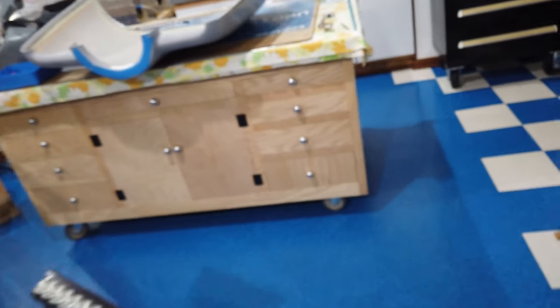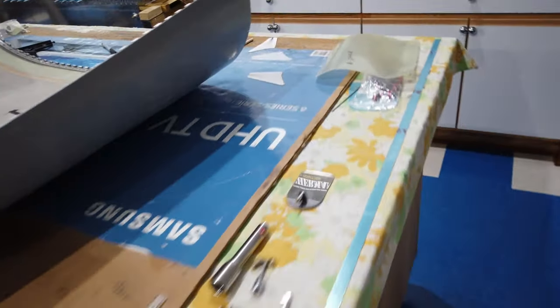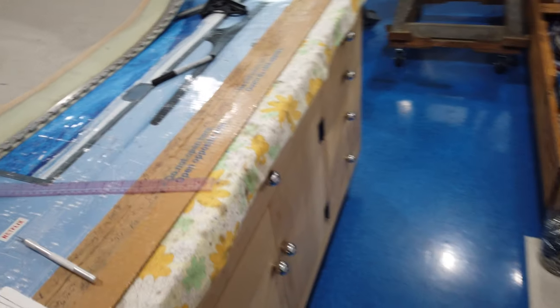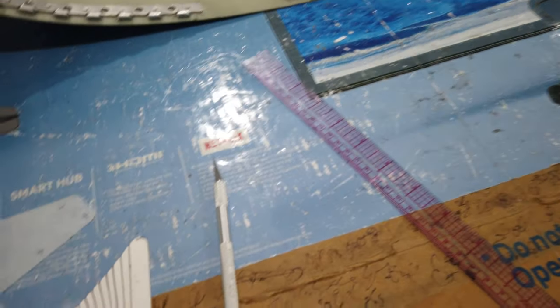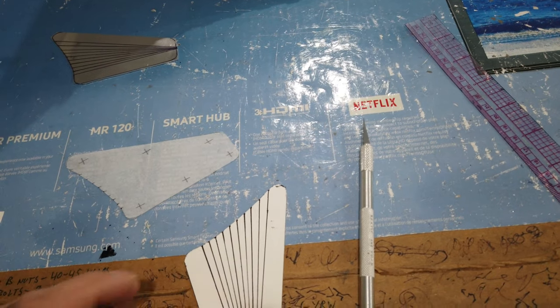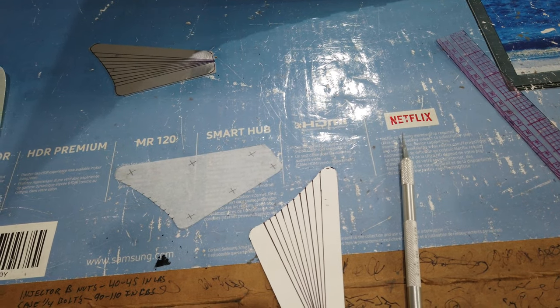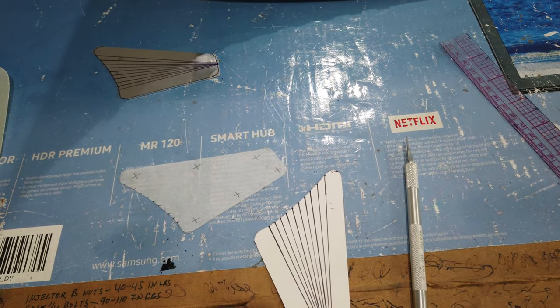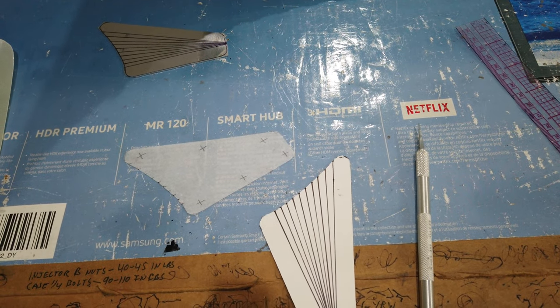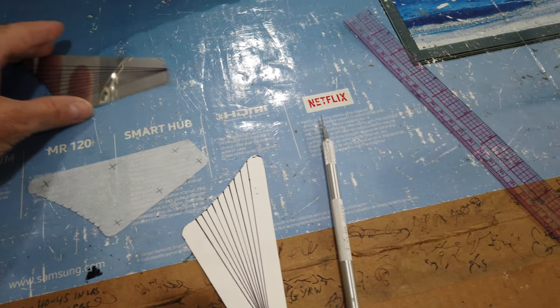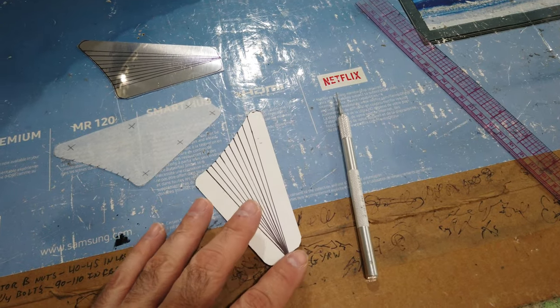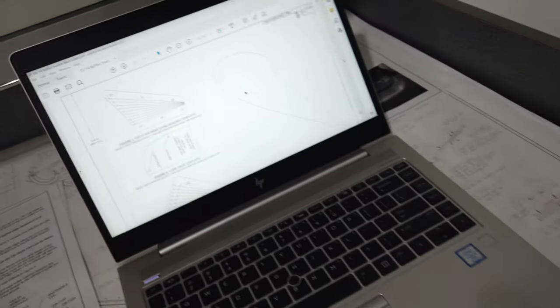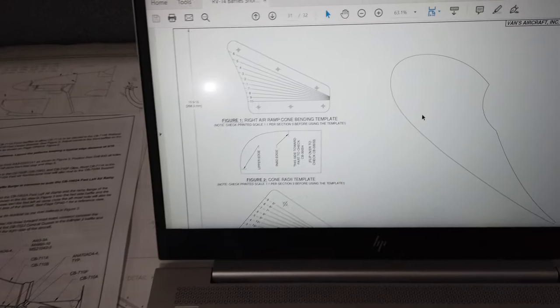My cowling is an RV7 cowling and the baffle set that I bought was for an RV7 with a 0-360 type of engine. But what I found was the RV14 baffles have these nice templates associated with it.